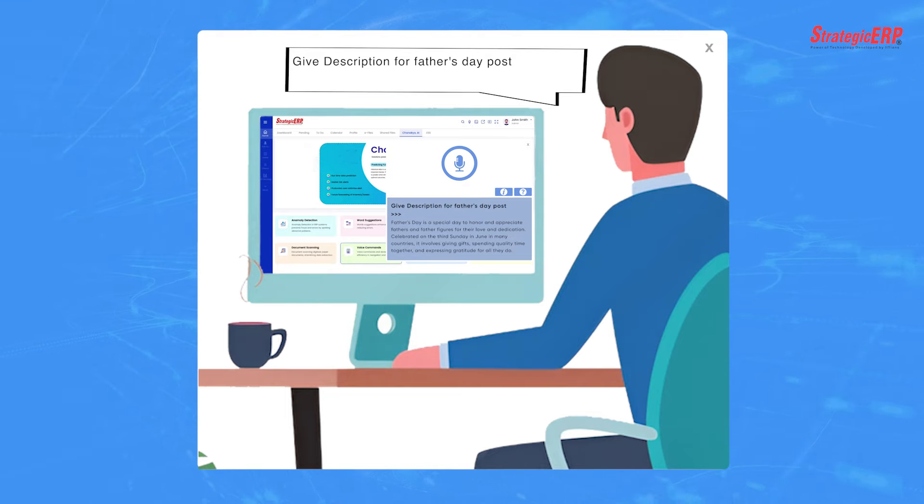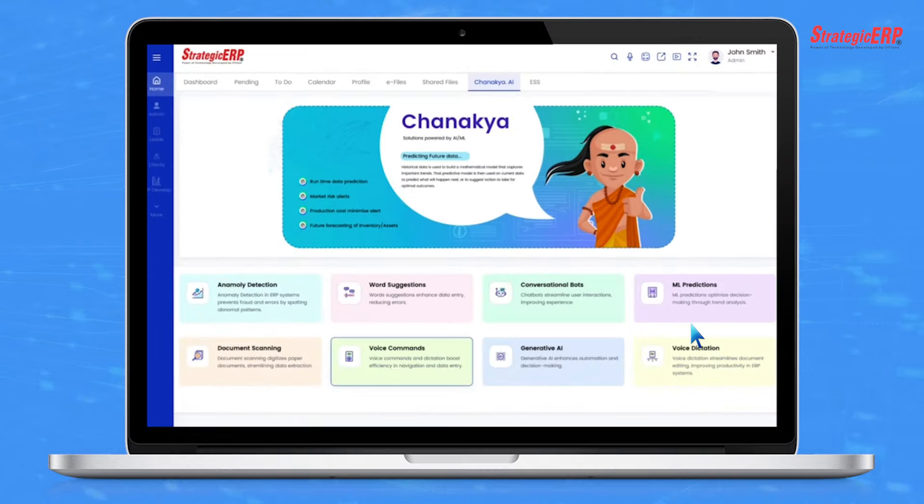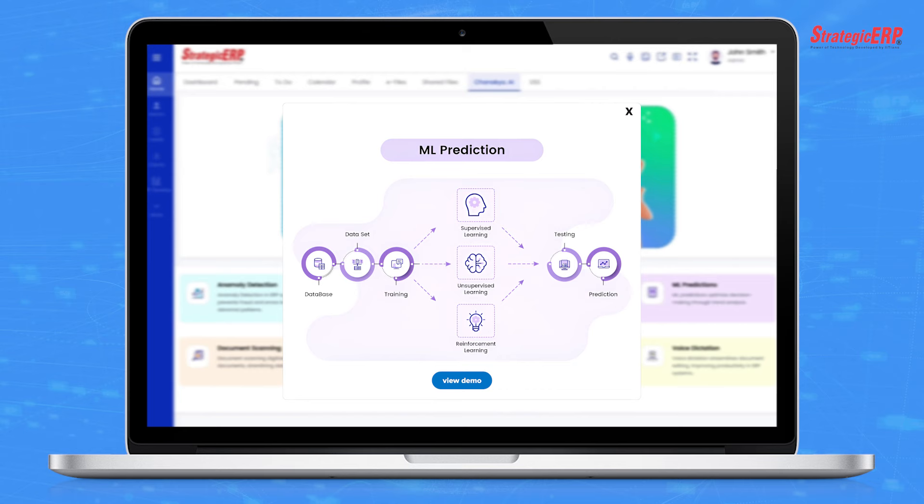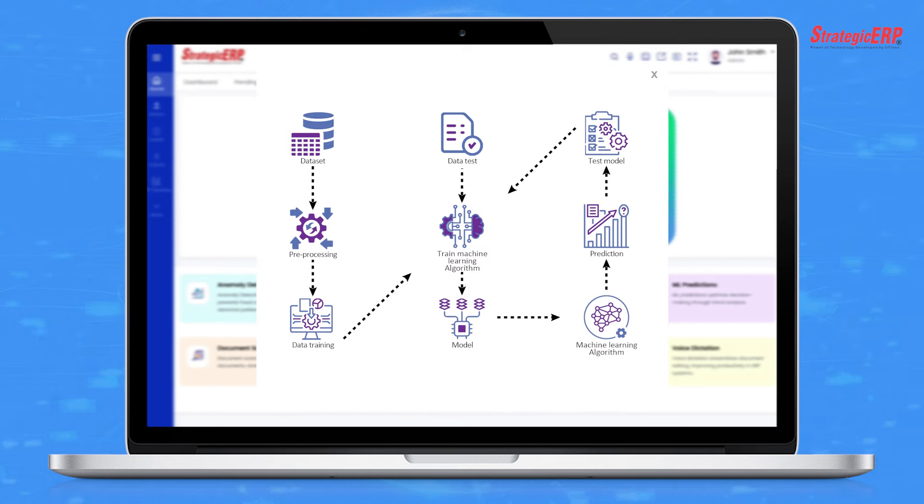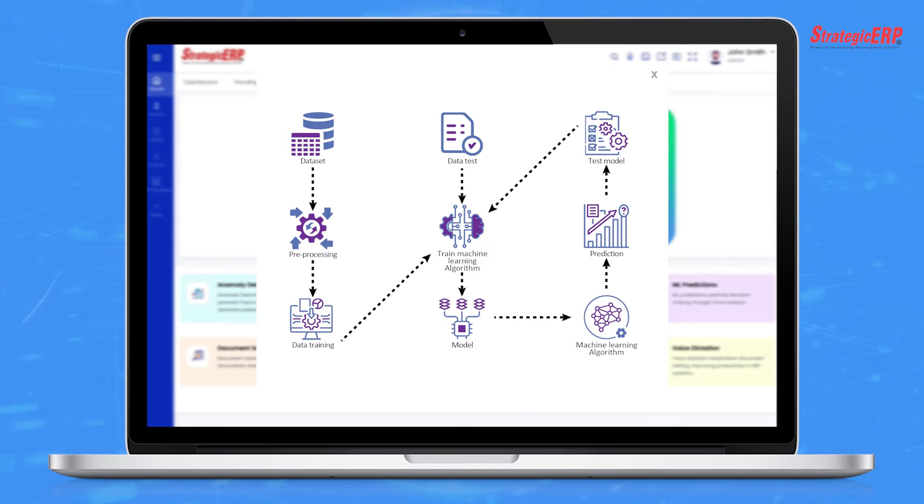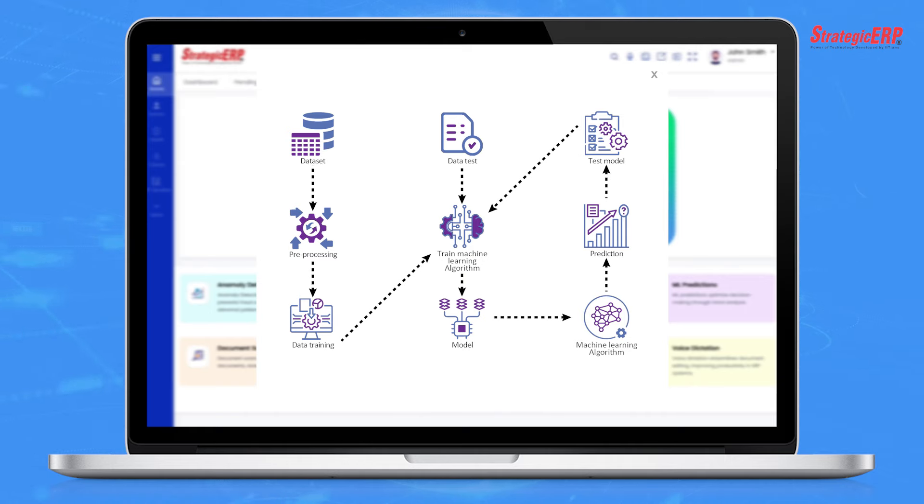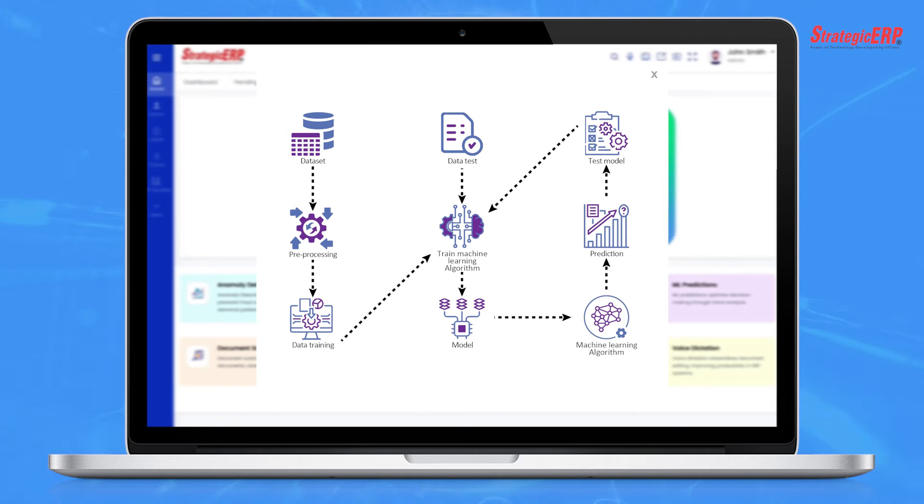ML predictions feature predicts future trends for your business. These predictions utilize machine learning algorithms to analyze your data and generate forecasts or recommendations.